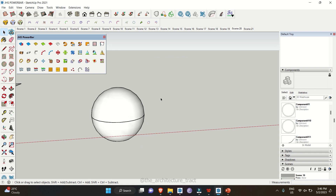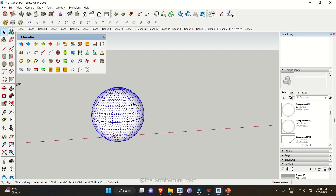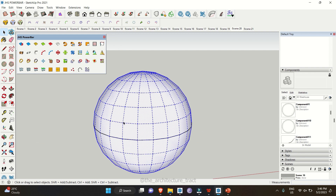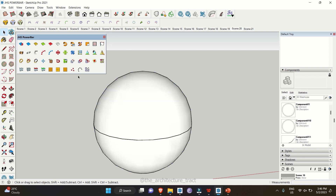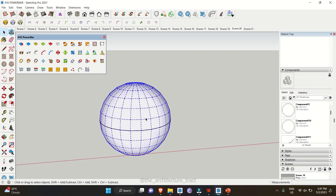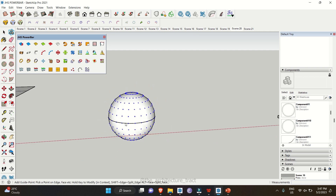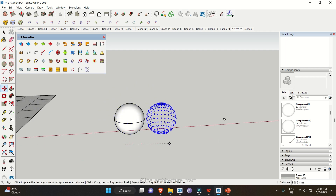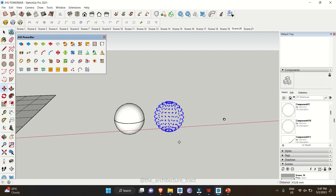The C Vertex Tool lets you add a vertex at any intersection point on a surface. Click on an intersection point to add a point there. If you triple-click to select the whole surface, wherever there is an intersection you'll get a C vertex. Once generated, you can move it; it always comes in as a component or group.